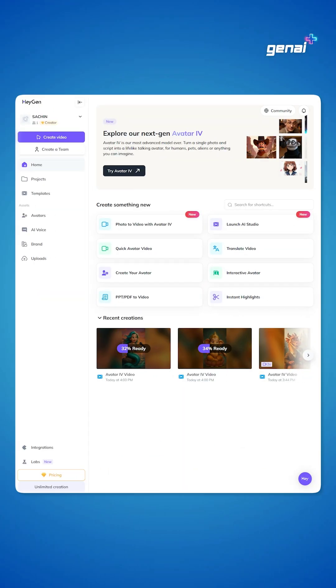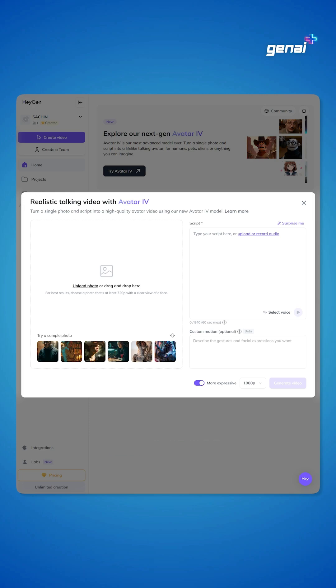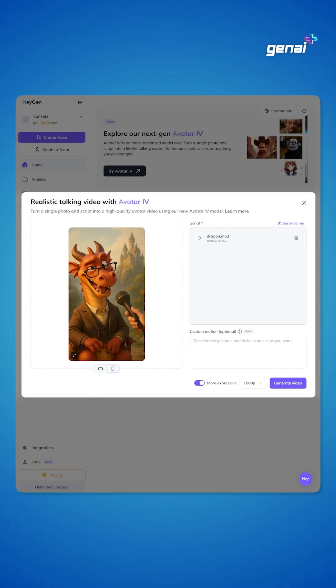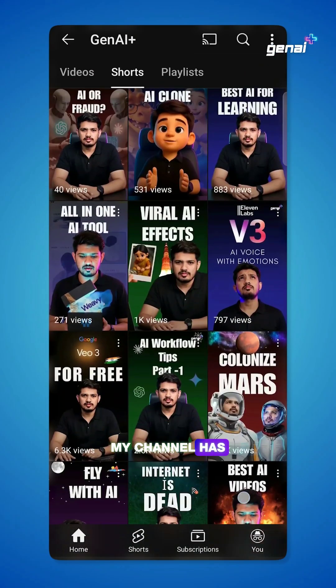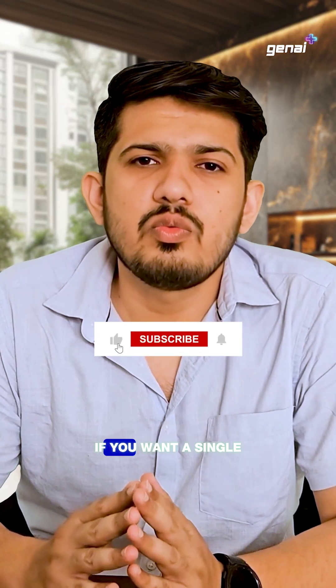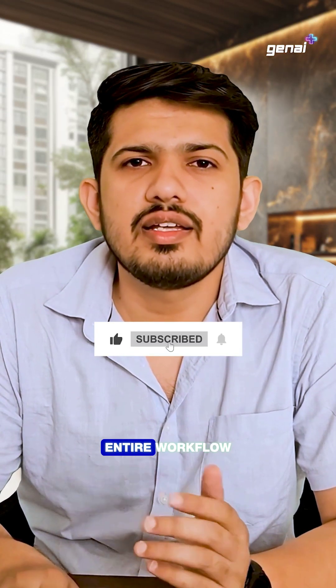Step 5: Finally, combine the image and voiceover using Hazen Avatar to create your video. My channel has tutorials for all these tools. Comment below if you want a single tutorial covering the entire workflow.